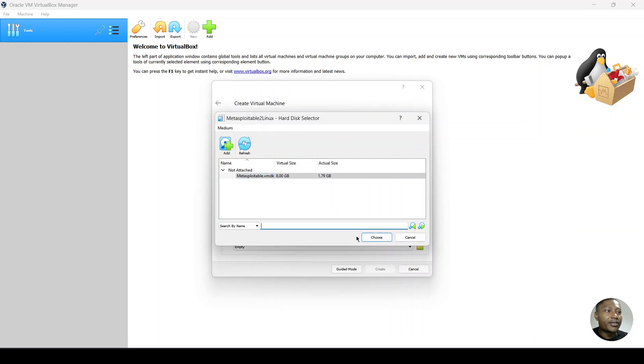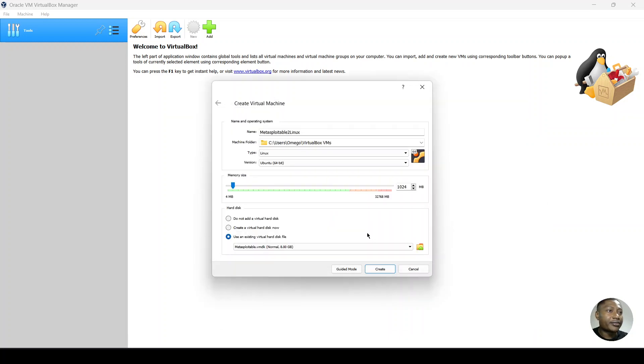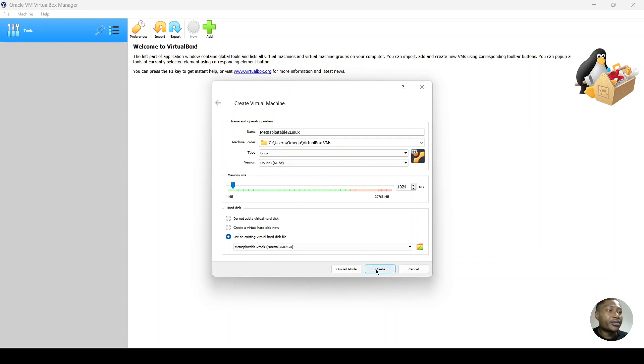I have mine in this path. So we can select the Metasploitable VMDK file and then we open. We choose the file here. And it becomes chosen on this bar. And then we proceed to create and load the path.